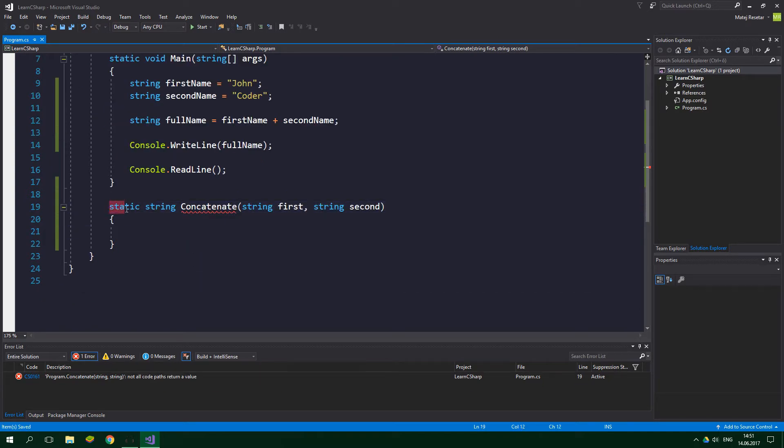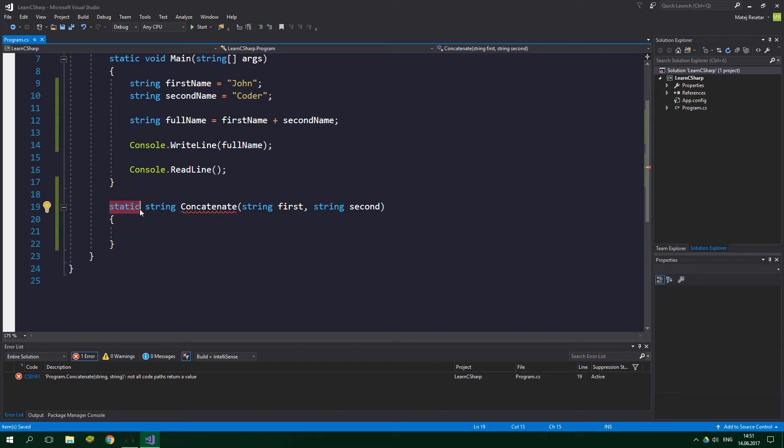The first word static is something that we don't need to worry about just yet, but if you really want to know what it does, it's telling that this method is bound to the whole class and not to an instance of the class. If you understand what I just said, that's awesome, but this tutorial is probably not for you. And if you don't understand what I just said, that's completely cool because I will explain it in another tutorial.